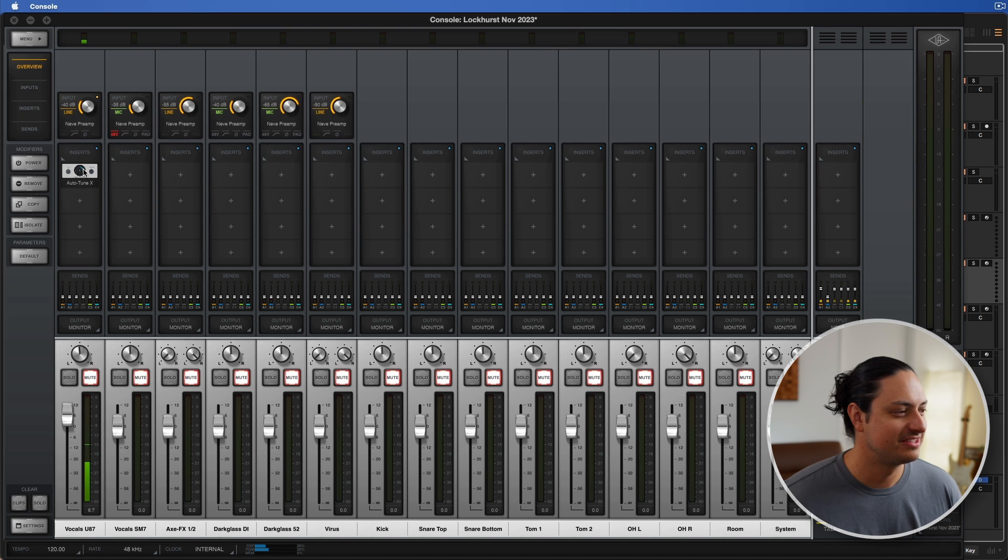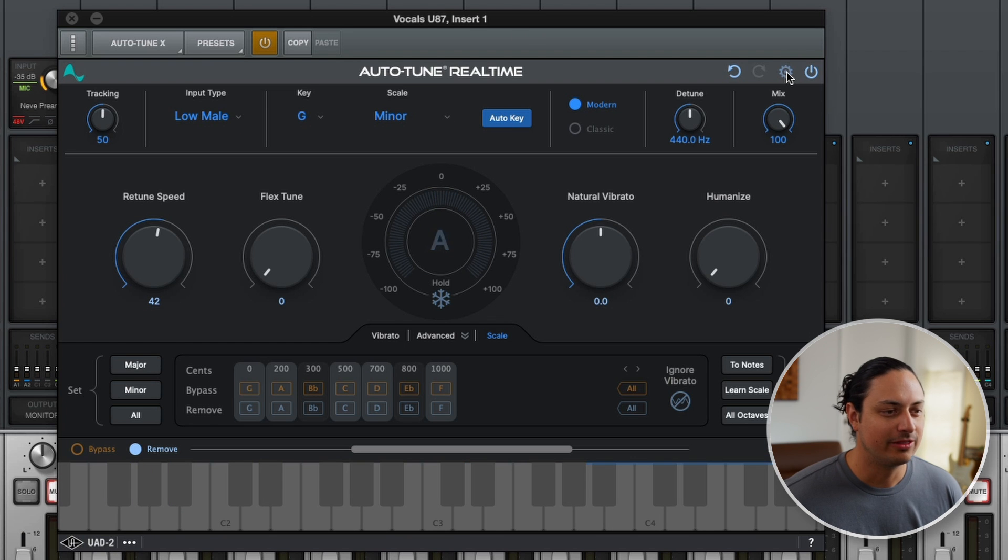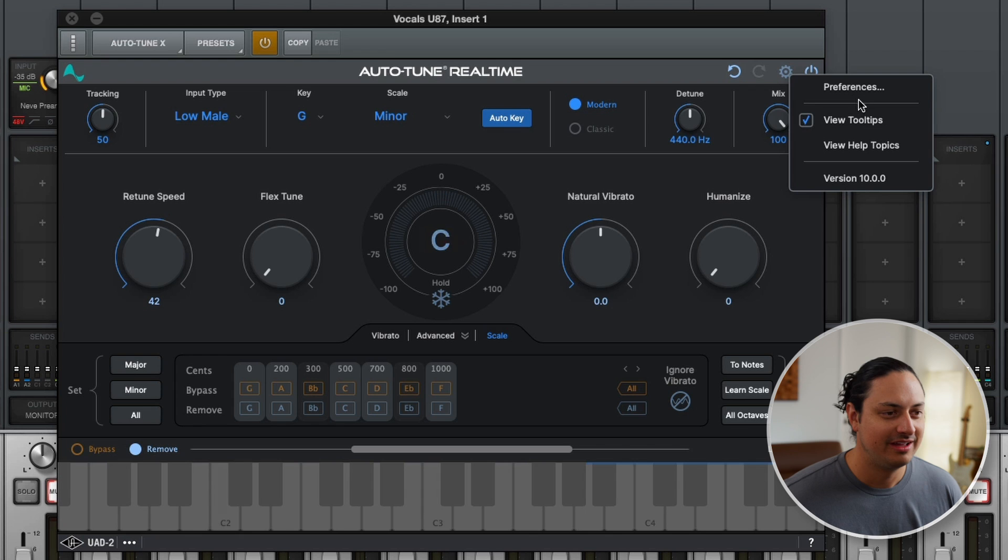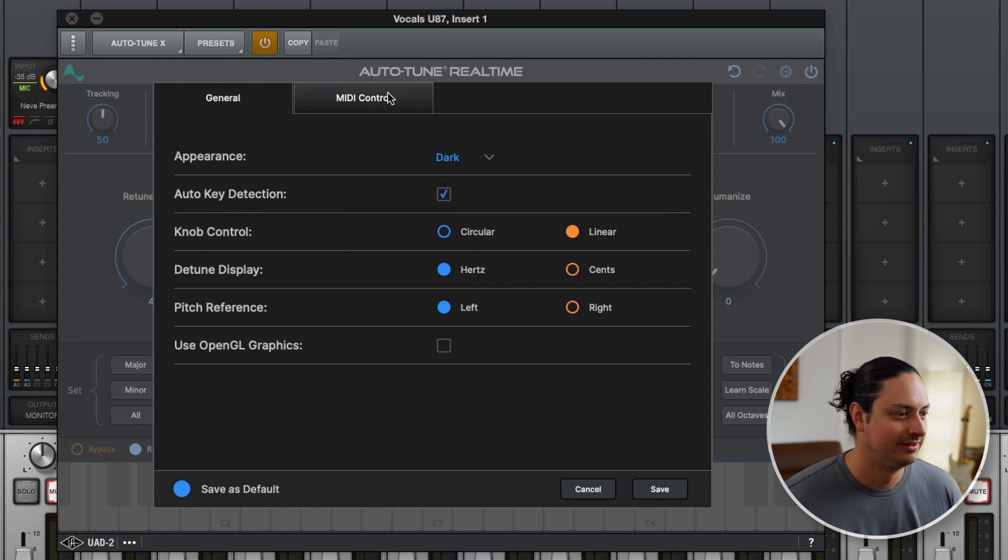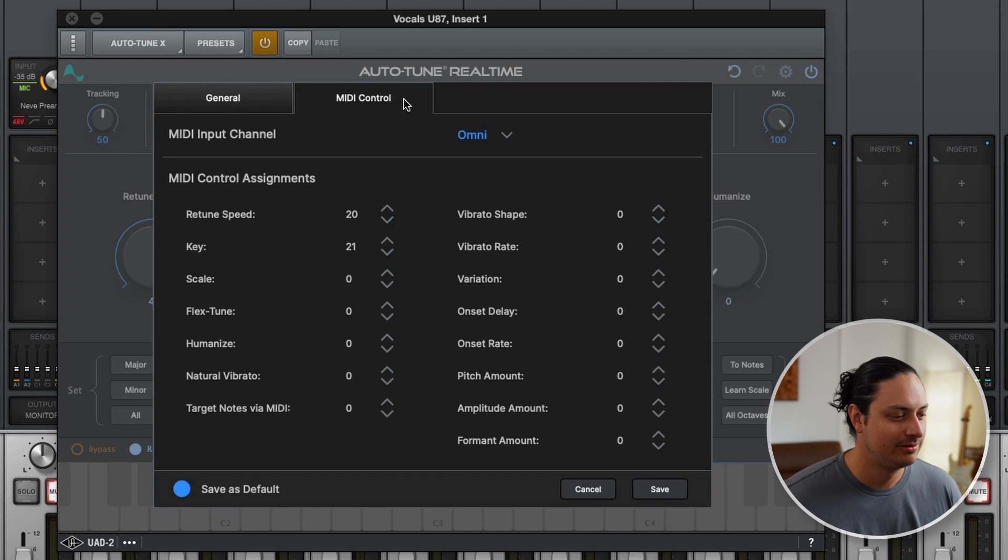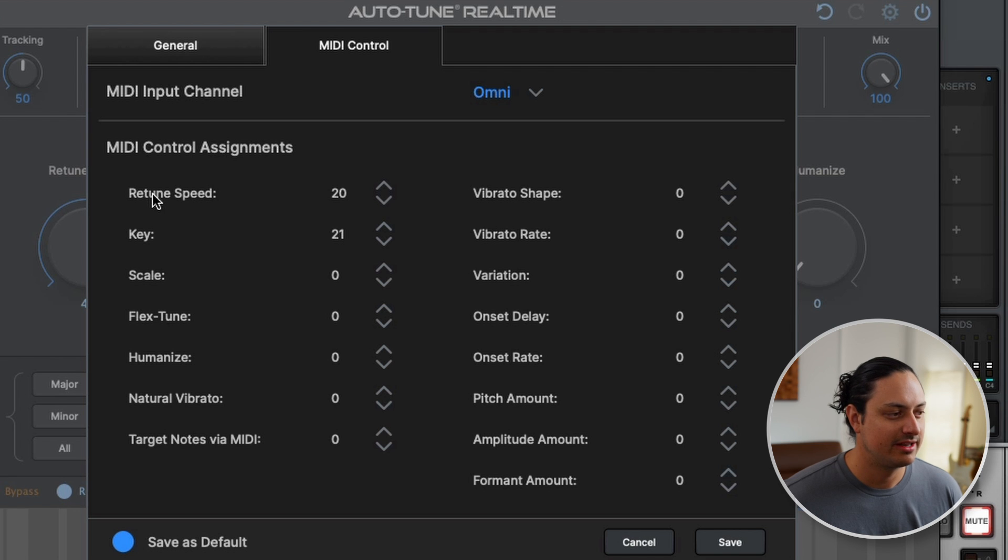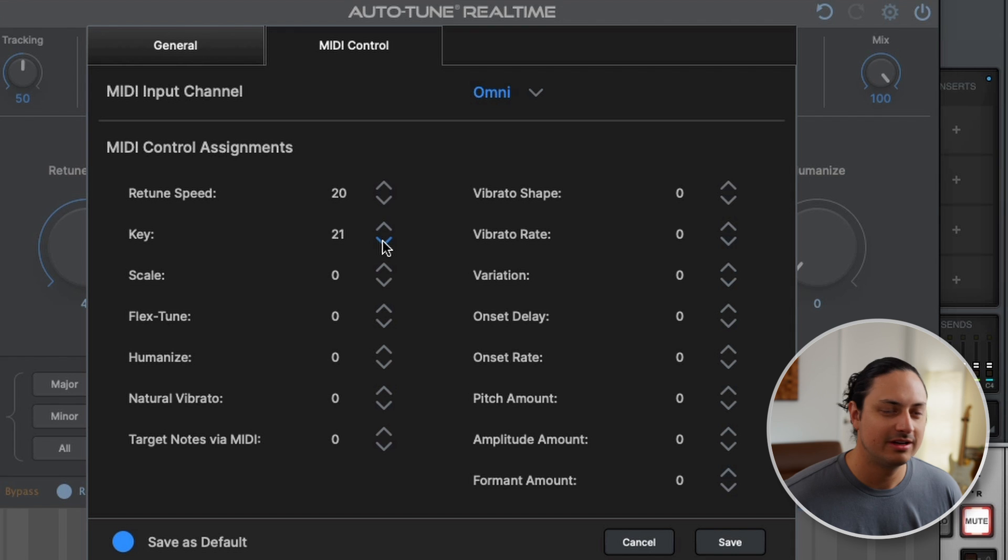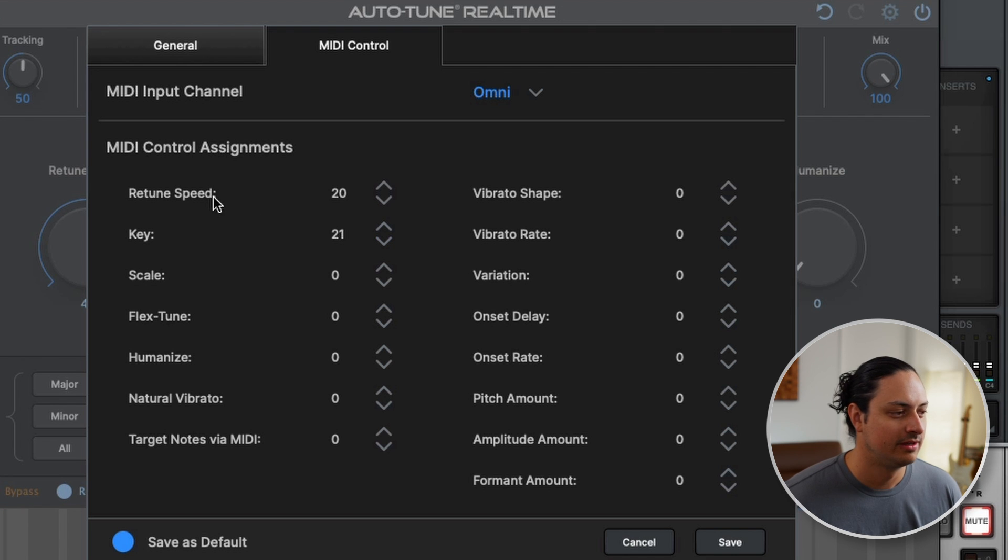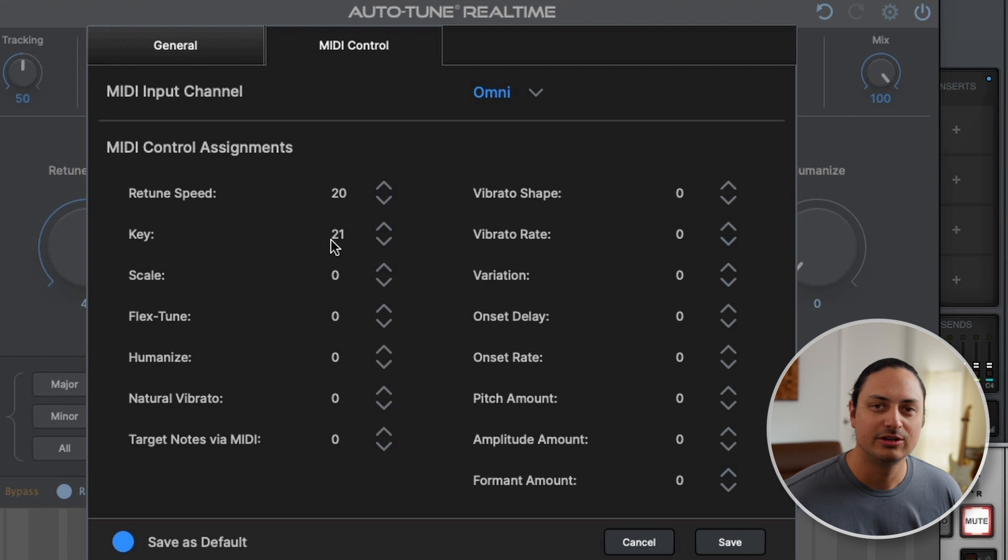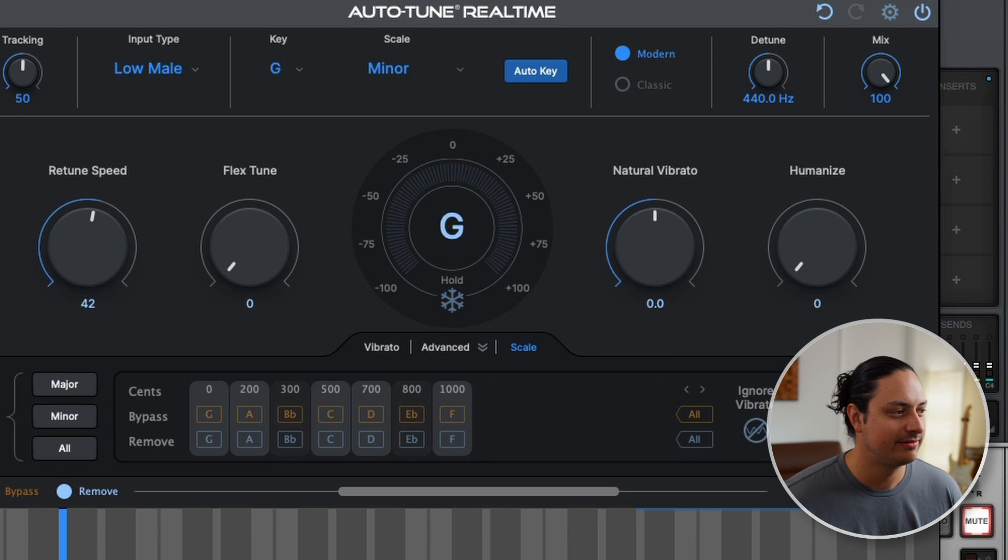Next we're going to load up an instance of Autotune and we're going to click the cog wheel, which is the settings button right here, and you're going to click Preferences. Under Preferences we're going to go to the MIDI Control. For this tutorial I'm just going to set up retune speed and key, but you can automate any of these parameters here as your live set requires. For retune speed I entered the number 20. This is the channel that we're assigning, and for key I entered 21, and then you're going to hit save.